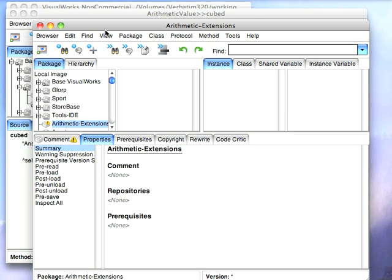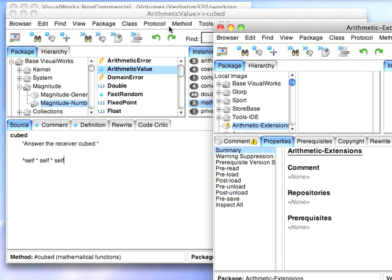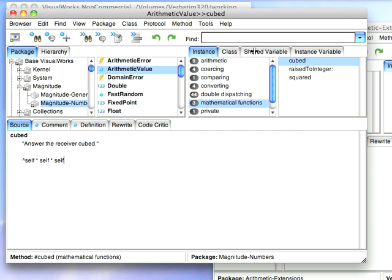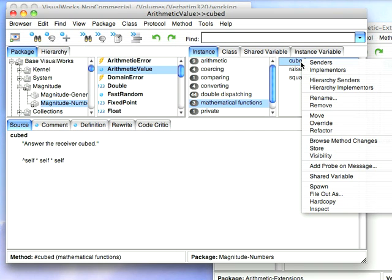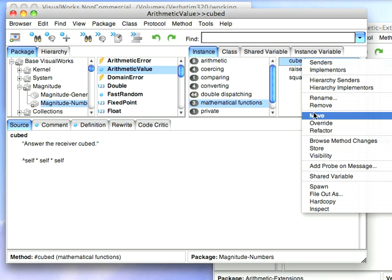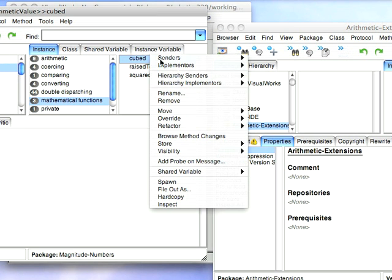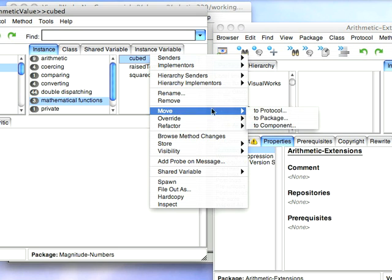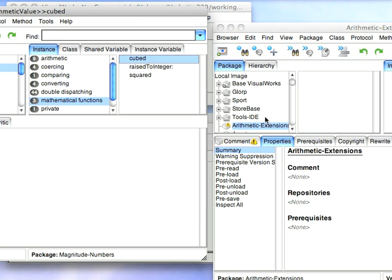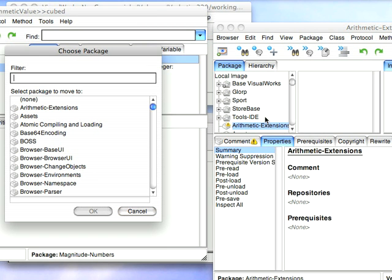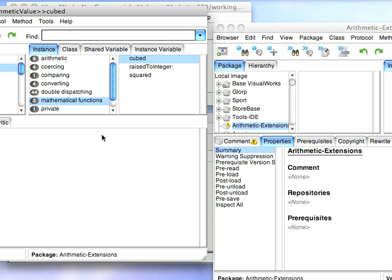And now what I'll do is I'll go over here to this method, and I'll bring up the right menu, and I'll say move. I'll move this over so you can see what I'm doing. So I'm going to say move to package, and I'm going to call this arithmetic extensions right there, it's right at the top, so I'll select it.